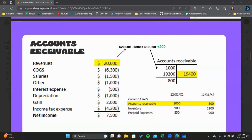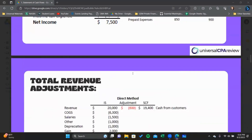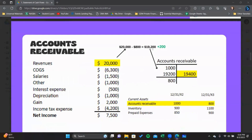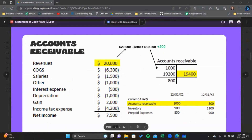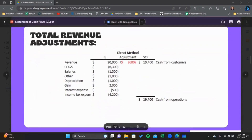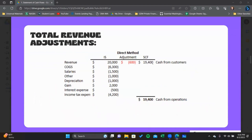The net adjustment is negative $600. We back out $800 to get to $19,200, then add $200 to convert the accrual-based sales revenue of $19,200 to $19,400. So when you take the $20,000 and subtract the net of those two adjustments, you're left with $19,400 — which is the cash received from our customers.